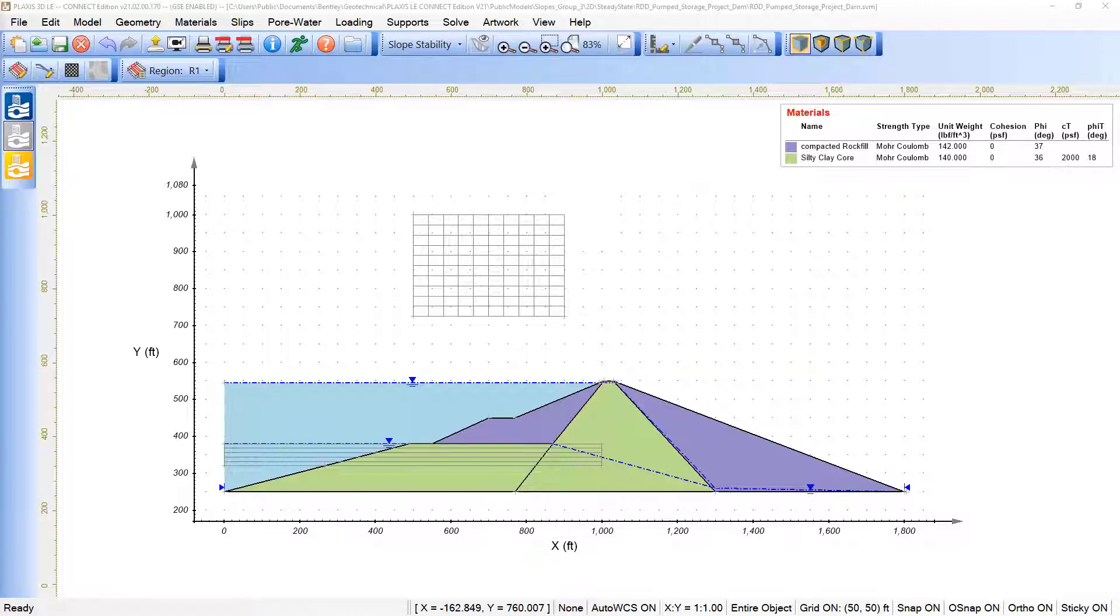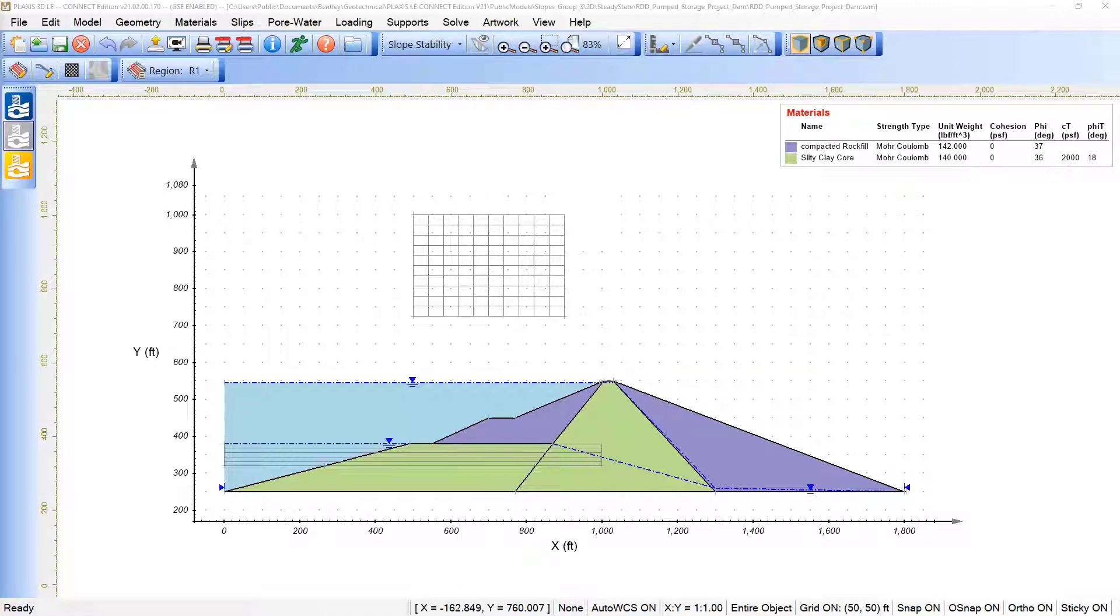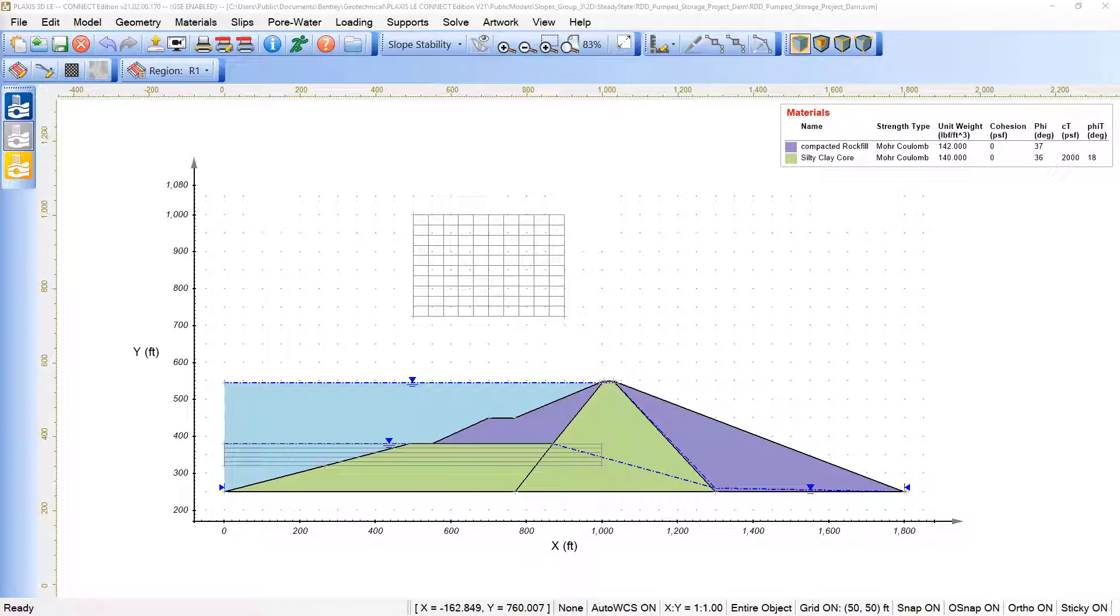The following example is used to illustrate the use of Rapid Drawdown available under Plexus 3DLE. The first step of this model is evaluating the 2D results and then we will extrude the 3D and see the difference in terms of factor of safety.